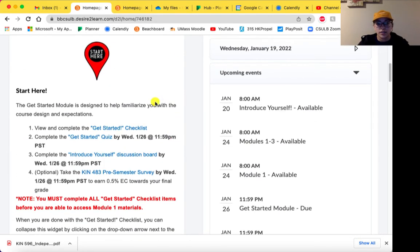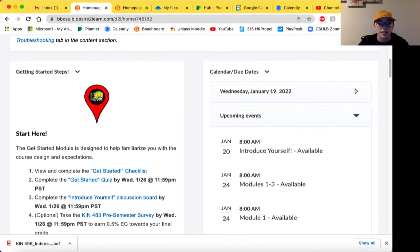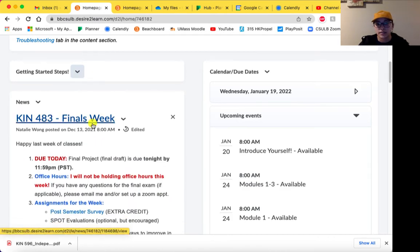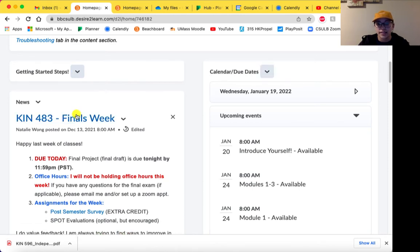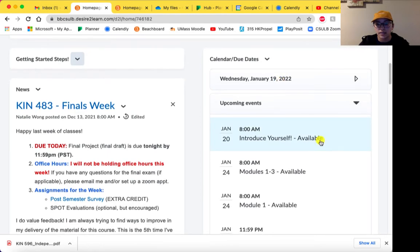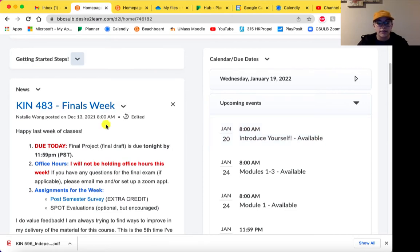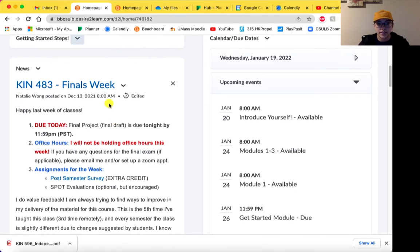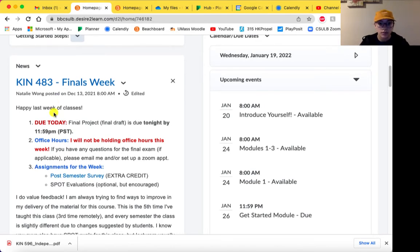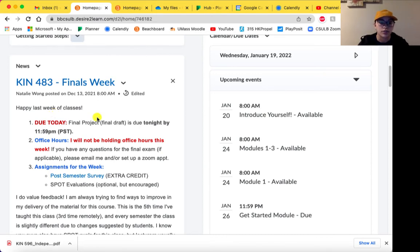If we scroll down you'll see two other widgets. This is the Start Here widget, which you've probably already seen. If you want to collapse it after you've completed the get started module, just click on the drop-down and collapse the widget. On the right side you have all your calendar due dates so you can see when availability begins, when it ends, when assignments are due, that type of thing. Over here you'll have your news items. News items will tell you what is due for the week, have office hour links and appointment links, and give you an overview of what's happening and what assignments you'll be doing for the week.